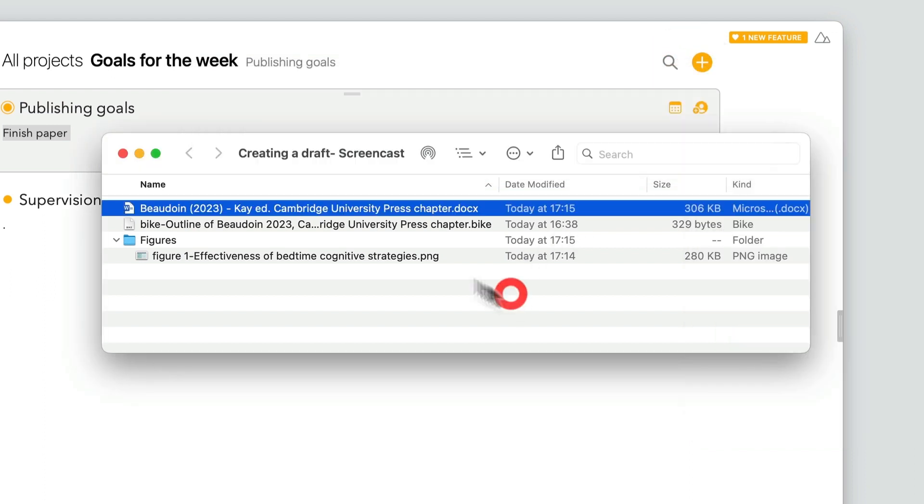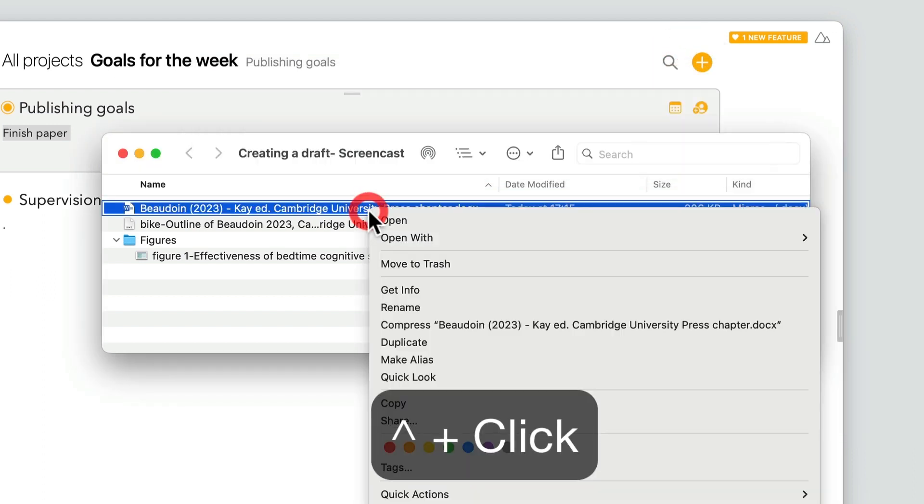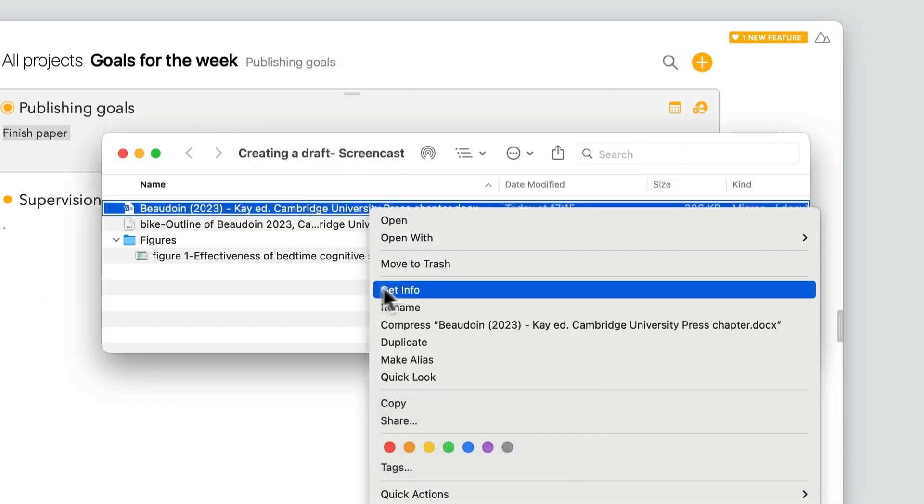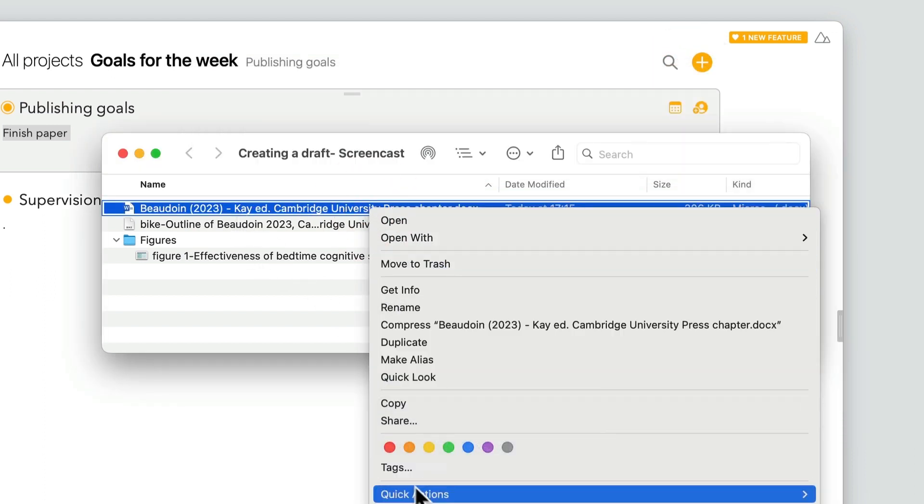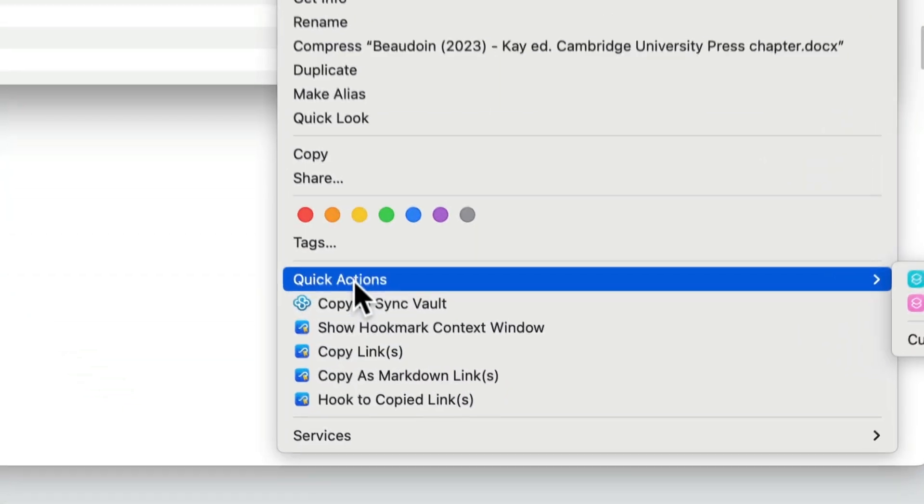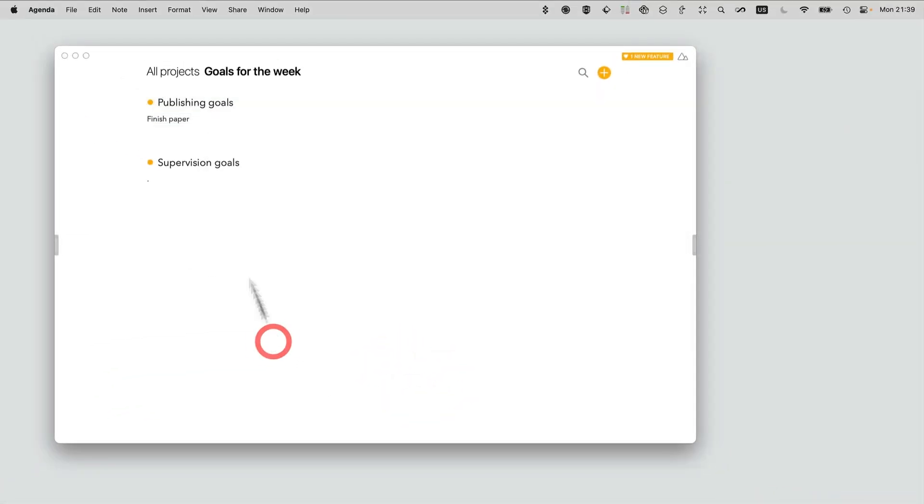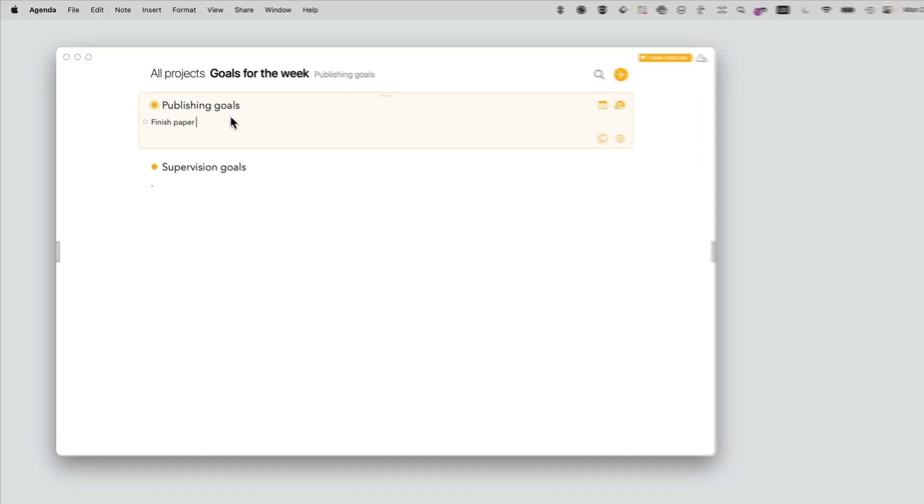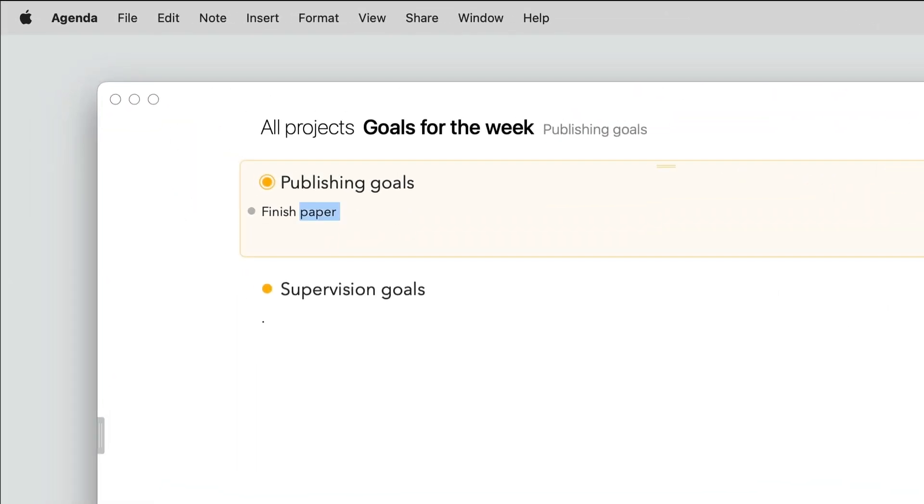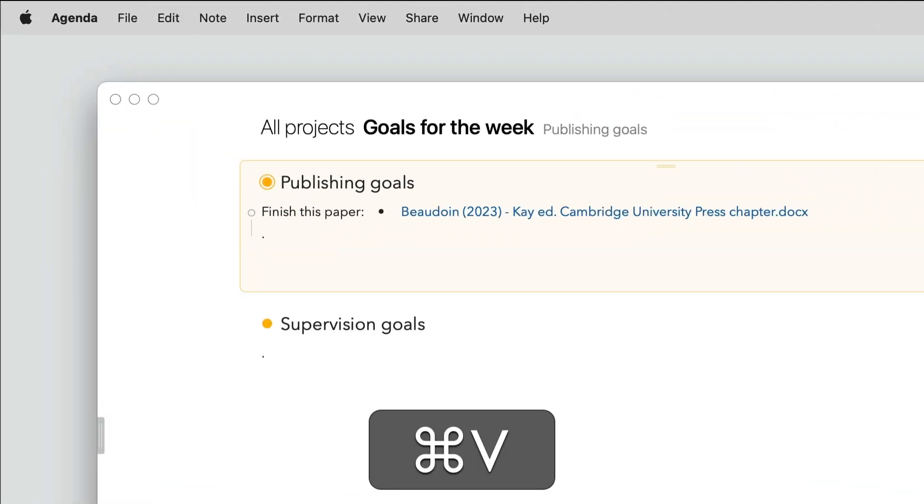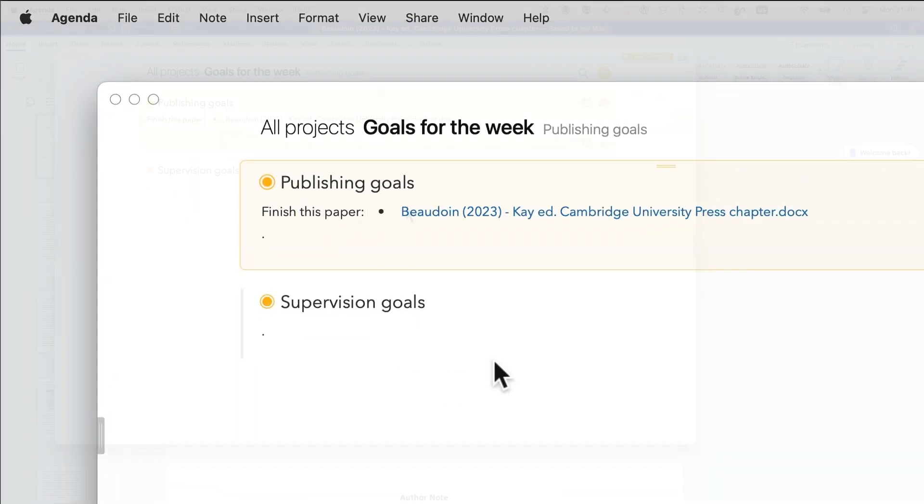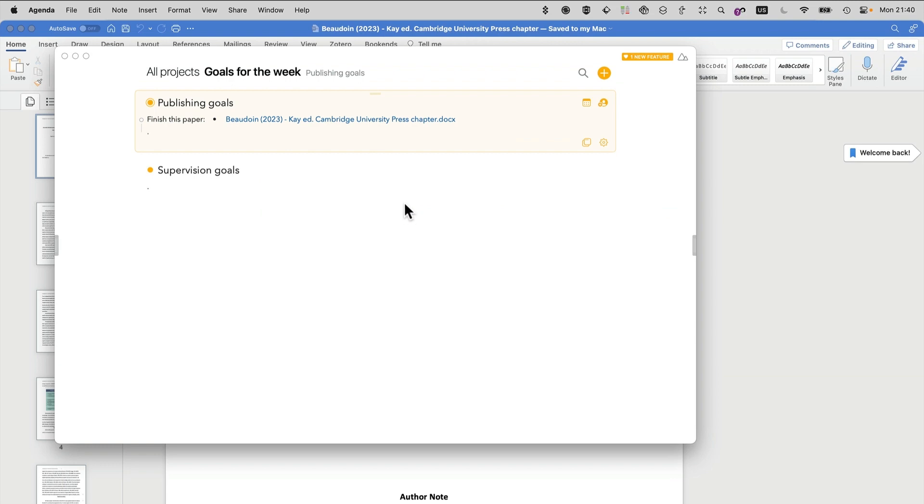You can also copy a link to a file. So I've selected a file, I'm going to copy a link to it, and here I'm going to put it in my action items. My goal for the week is to finish this paper—boom, that's done.